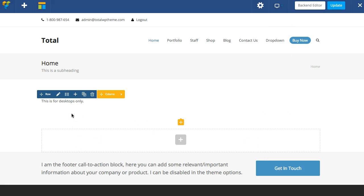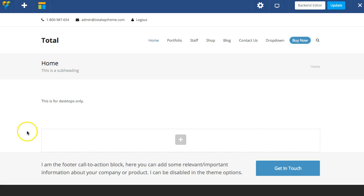You can make use of this function to basically create various different layouts for different mobile devices. For example, you can show a slider on a desktop and then show an image on mobile, or for example a video on desktop and an image on mobile, which is what a lot of customers like to do.